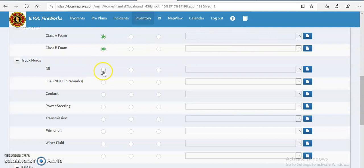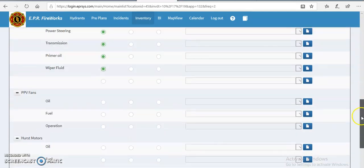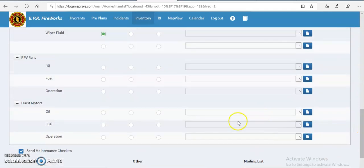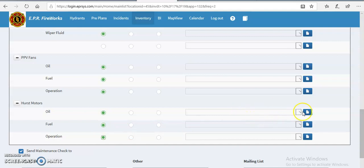Alright, the foam is good. Of course, I would go over here and mark it where the full level or whatever. Everything else is okay. Same thing with the fuel, marking the exact fuel level inside the apparatus. The fans are good, the hearse motor is good.